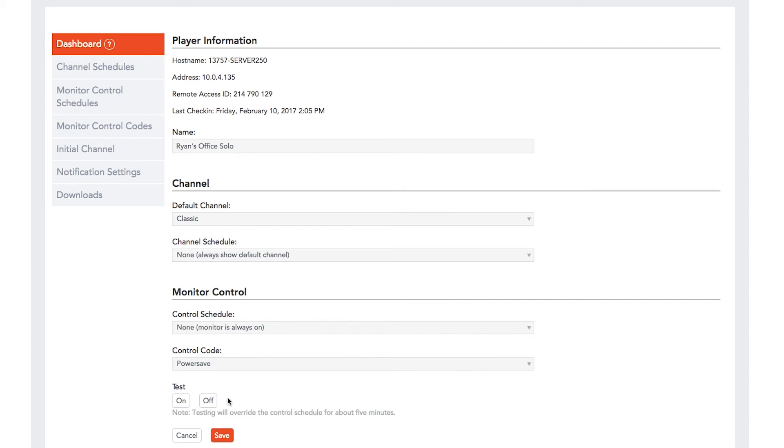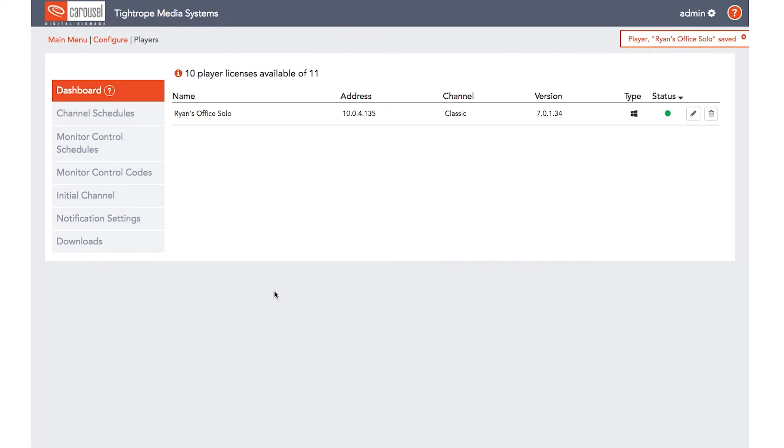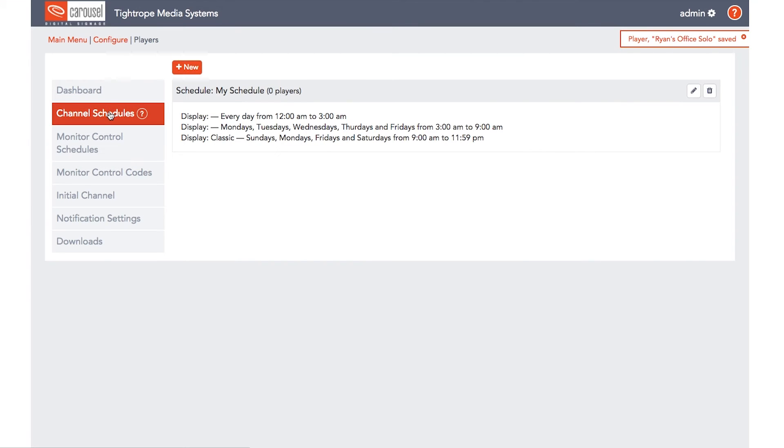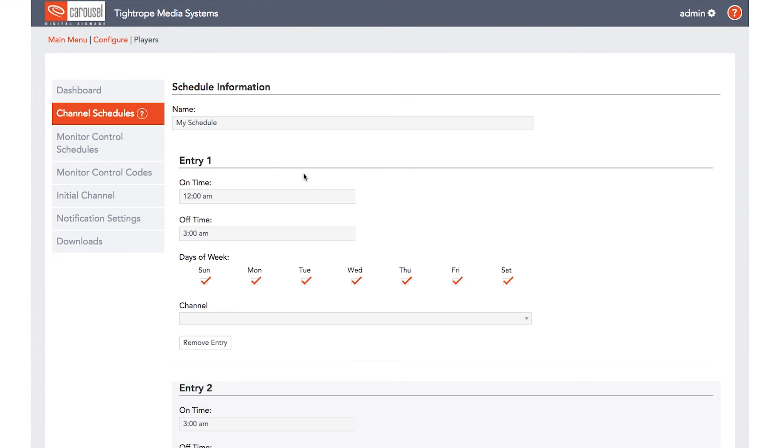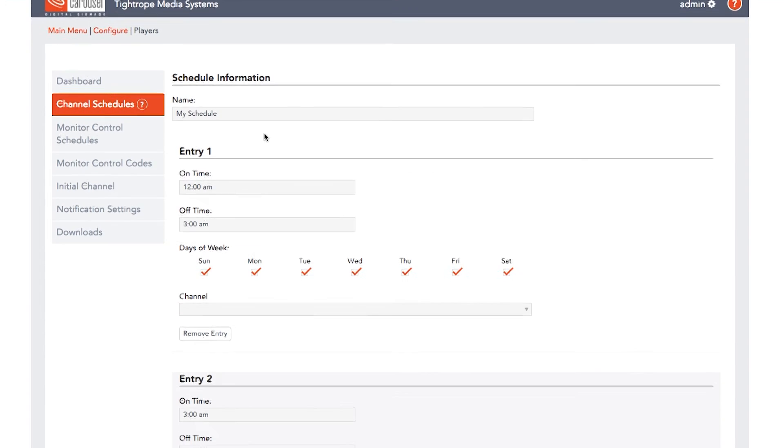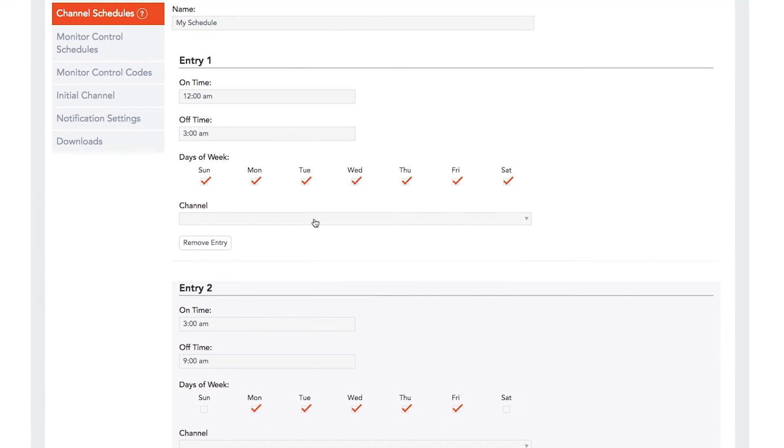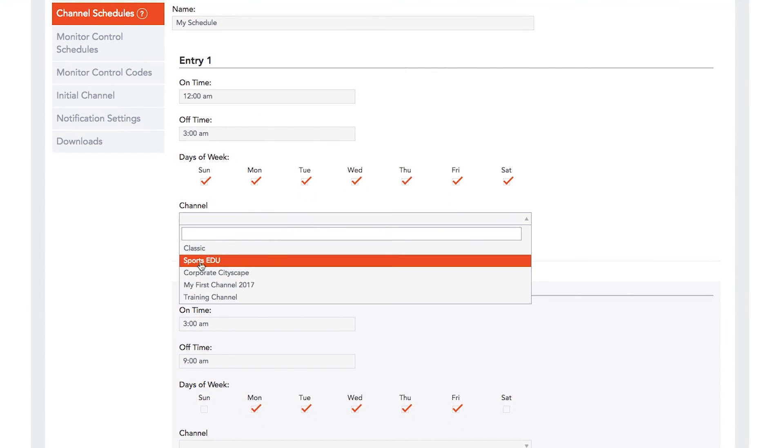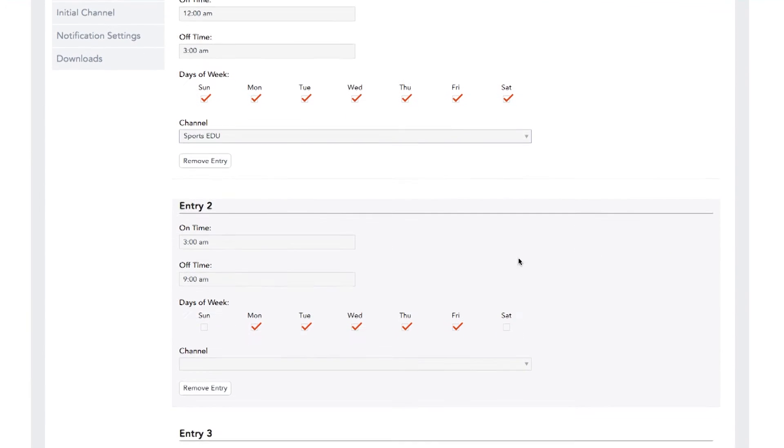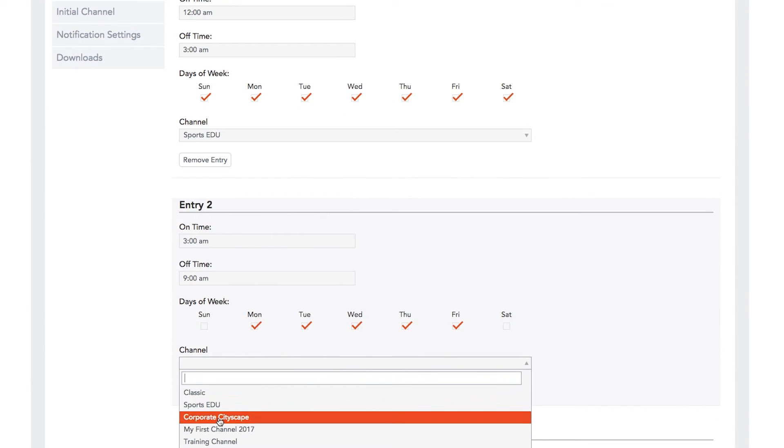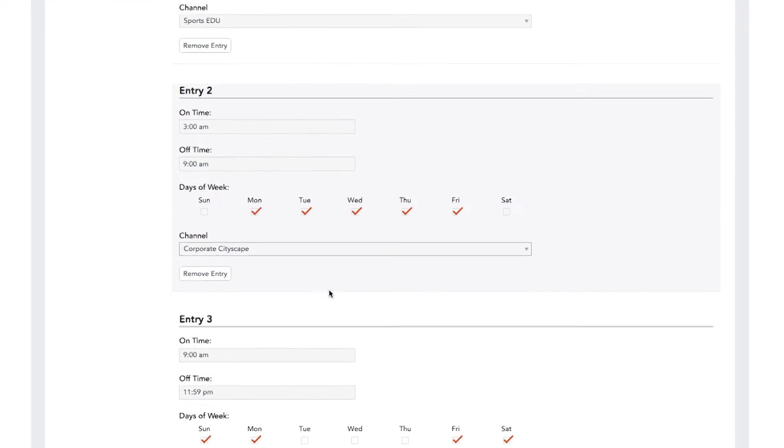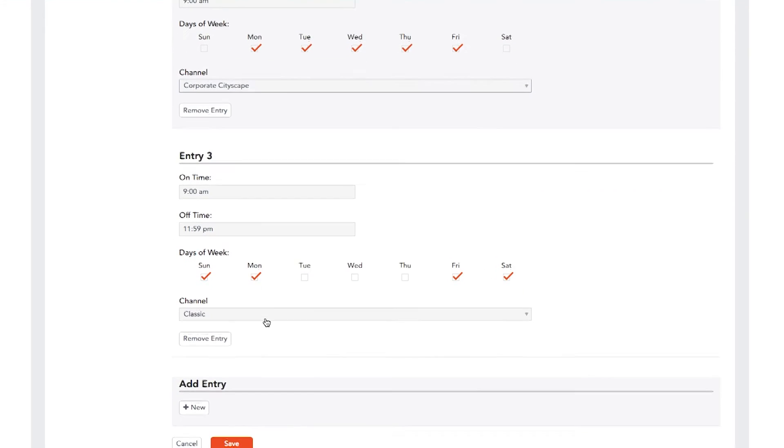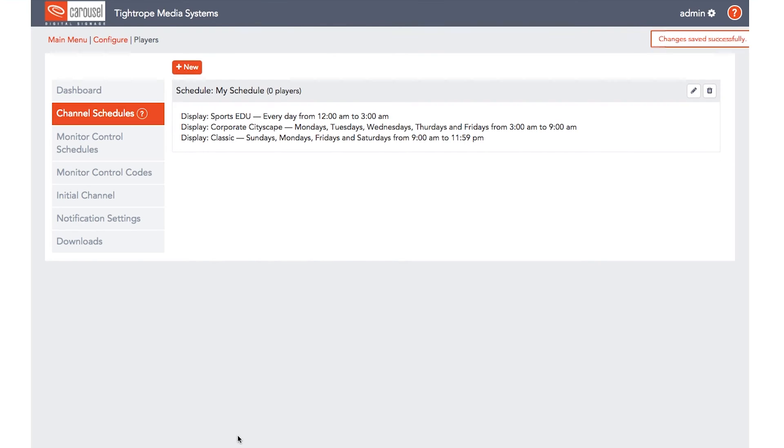Once you have made your edits, click Save. Channel Schedules give you the ability to schedule multiple Carousel channels to display on a single player. For example, if you would like your lobby signage to display something different in the morning, afternoon, and evening, you can schedule those switches here.